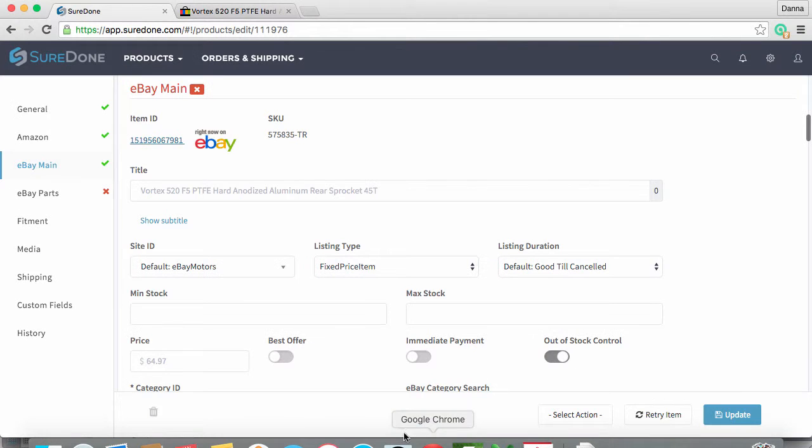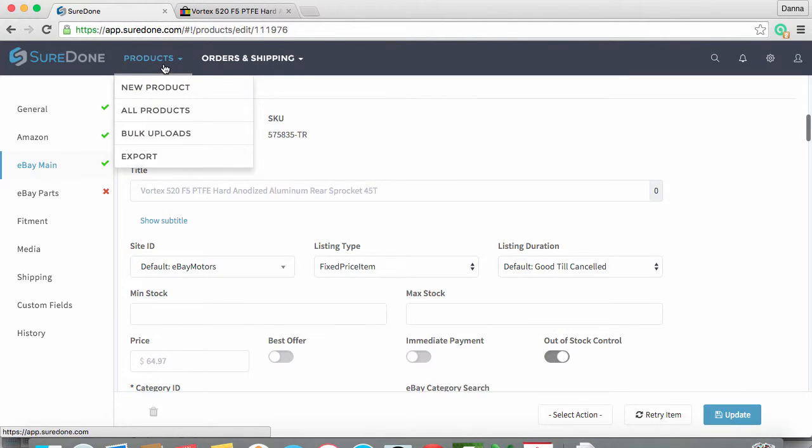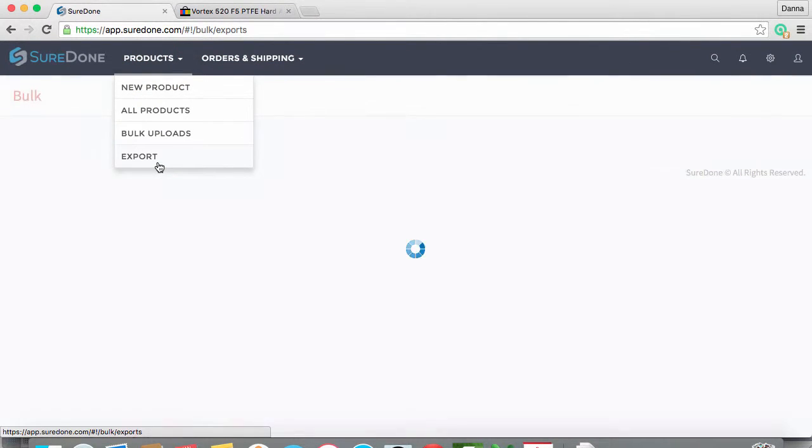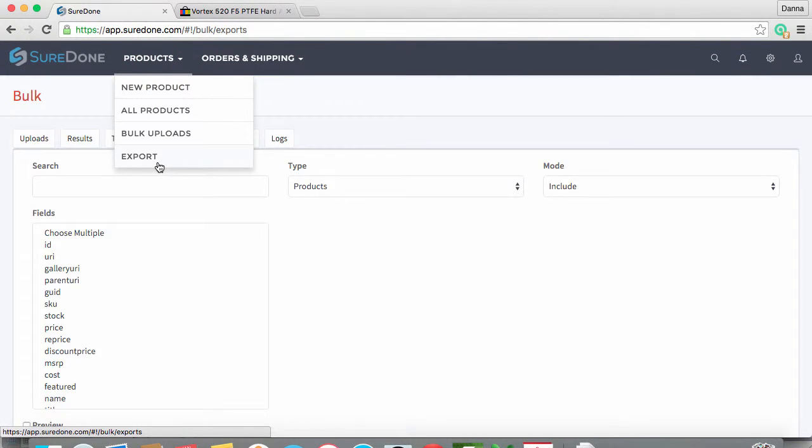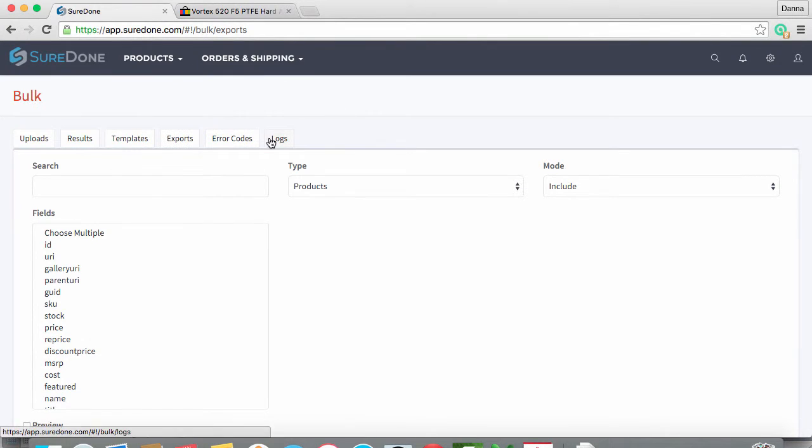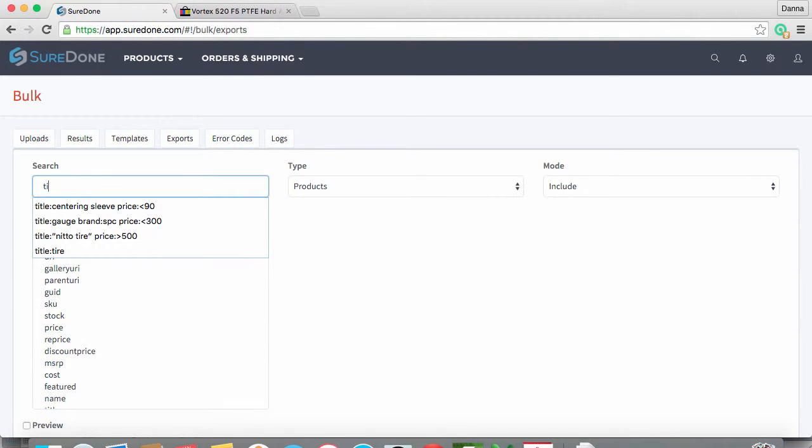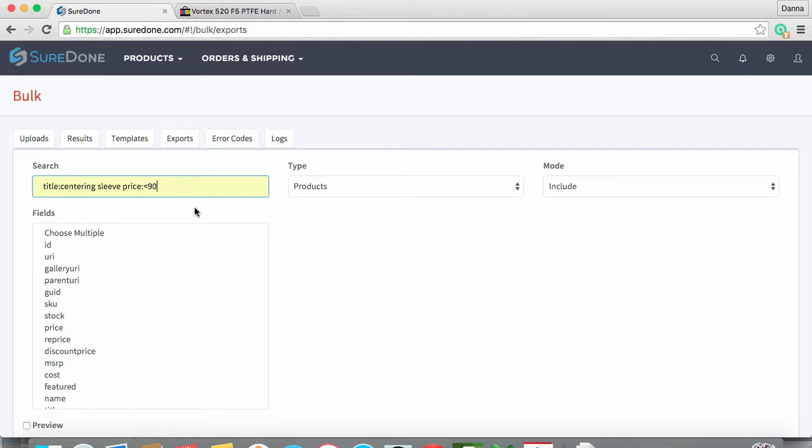So first we need to export our items. We are going to start with the export tab. First we will search for our items of interest, in this case a set of centering sleeves with a price less than $90.